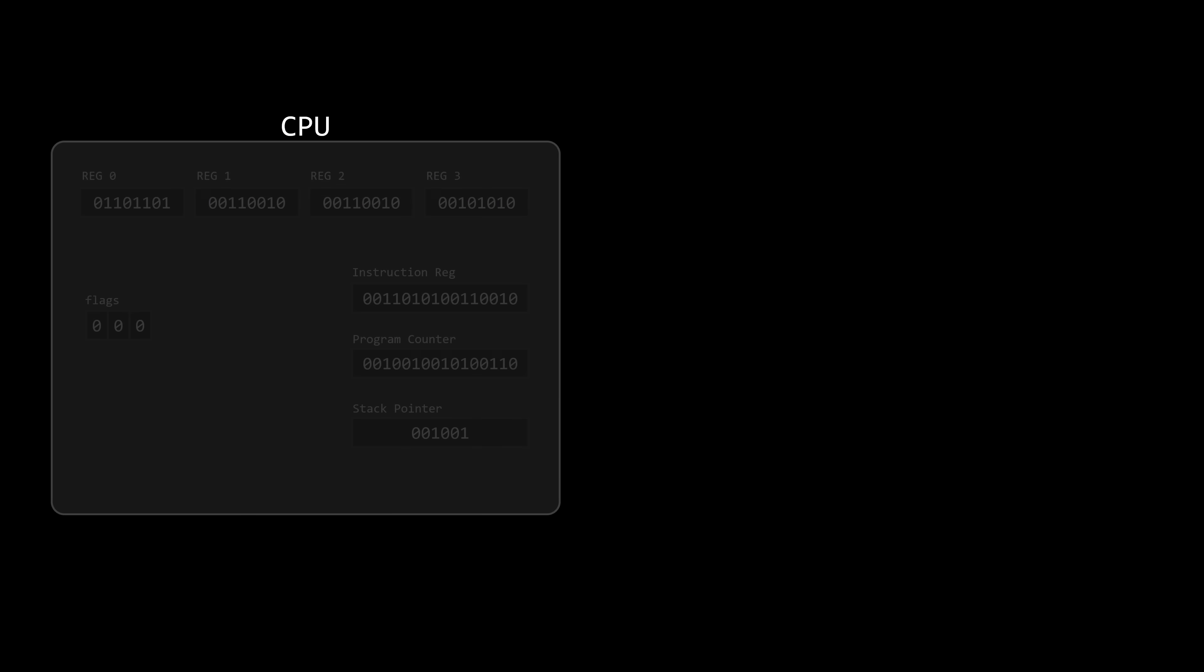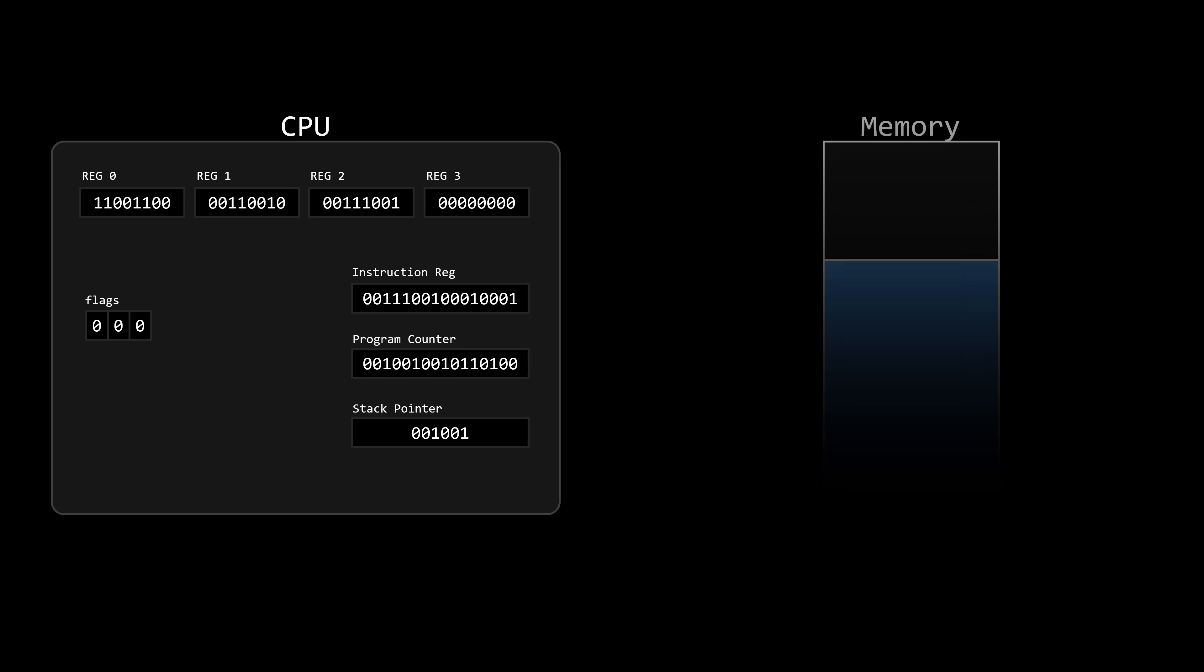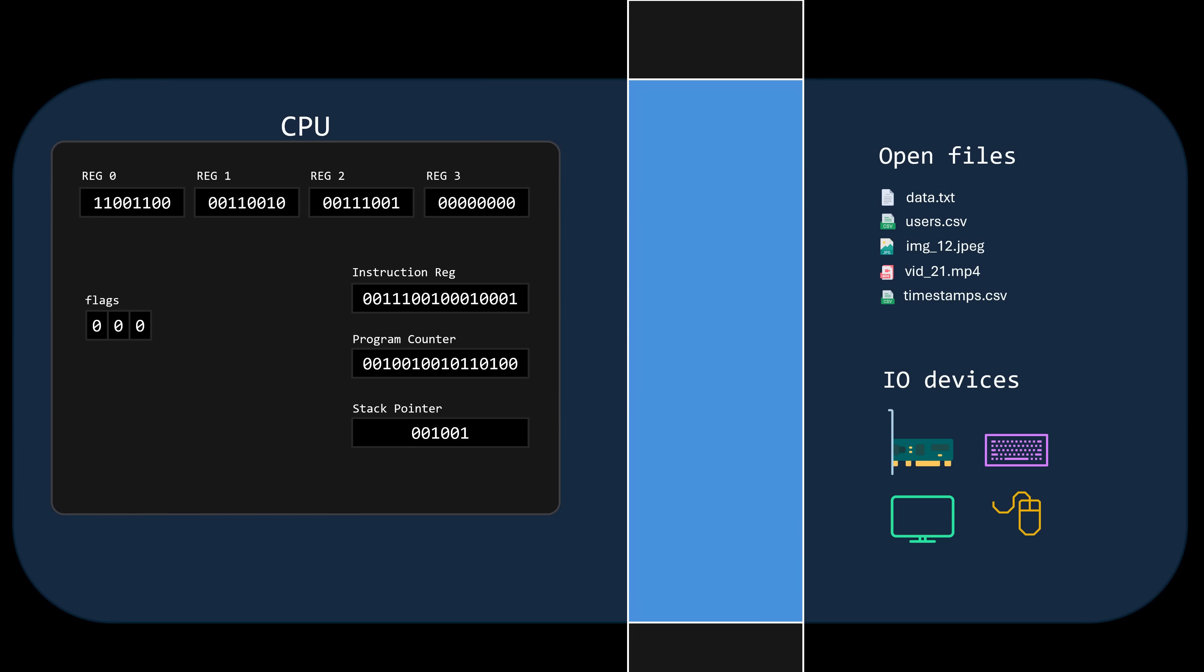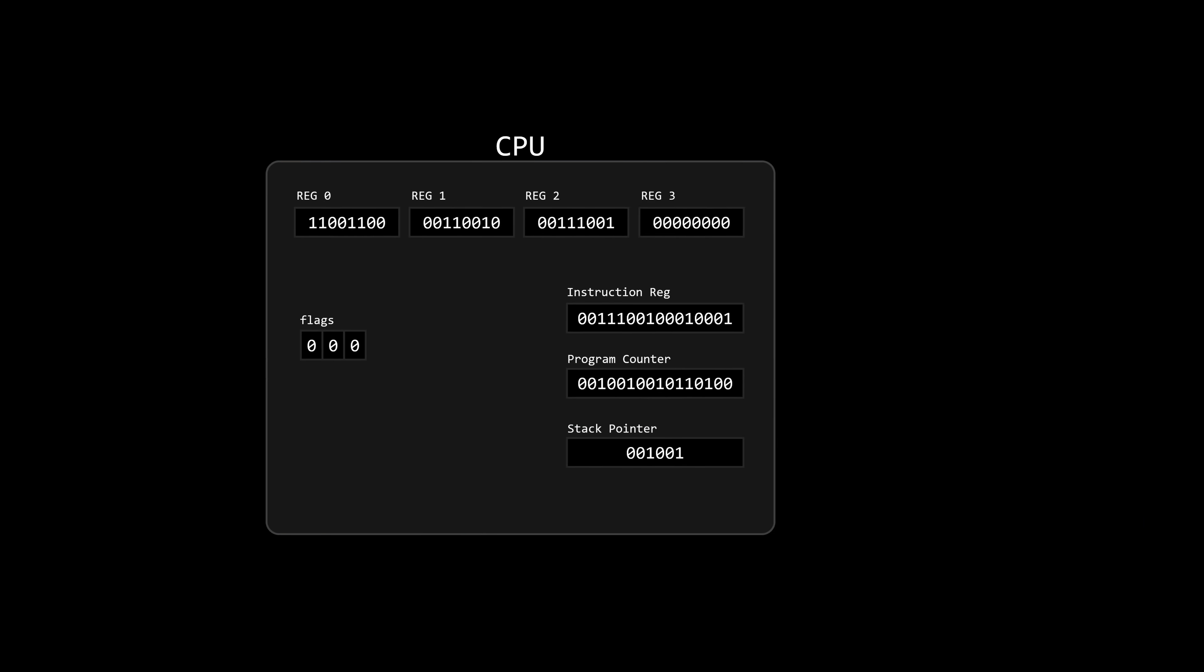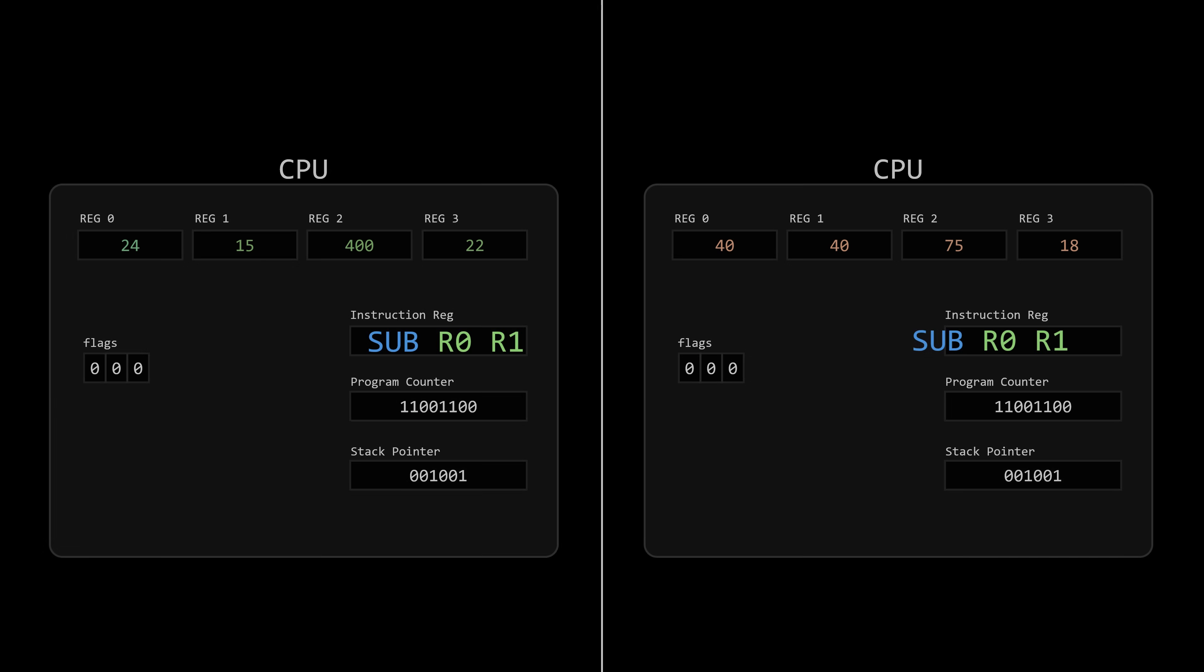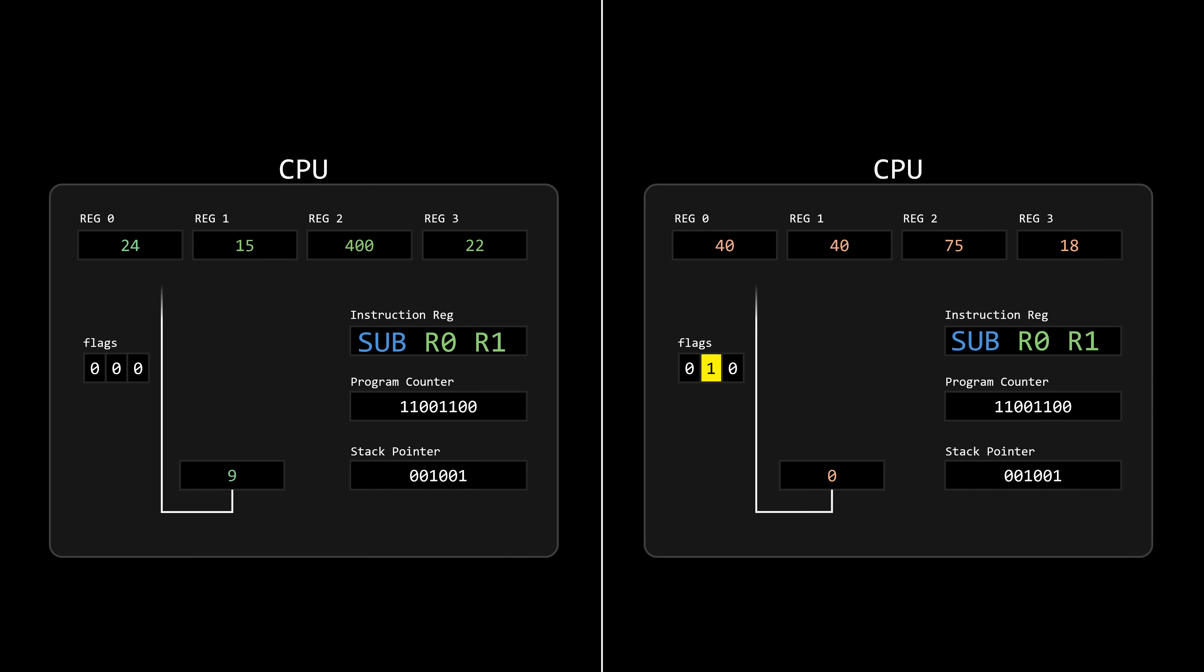When a process is running, it continuously uses the CPU to execute instructions one after another. During this process, the result of executing an instruction depends on the entire context in which that instruction is being executed, especially on the state of the registers.